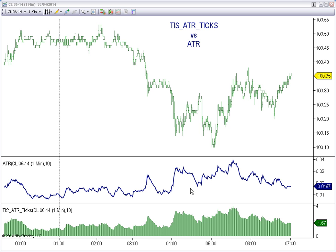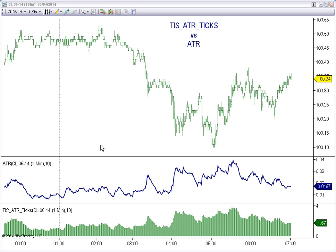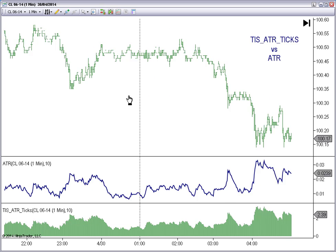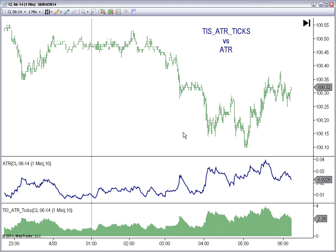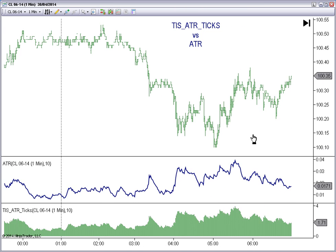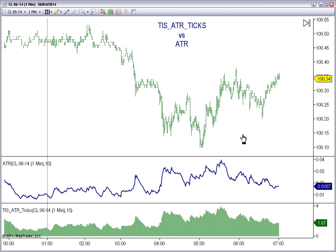As we can see on the chart, both indicators have the same shape. This blue line is the classic ATR. This green histogram is the ATR TICKS version. Both have the same shape, but the difference is the absolute number.